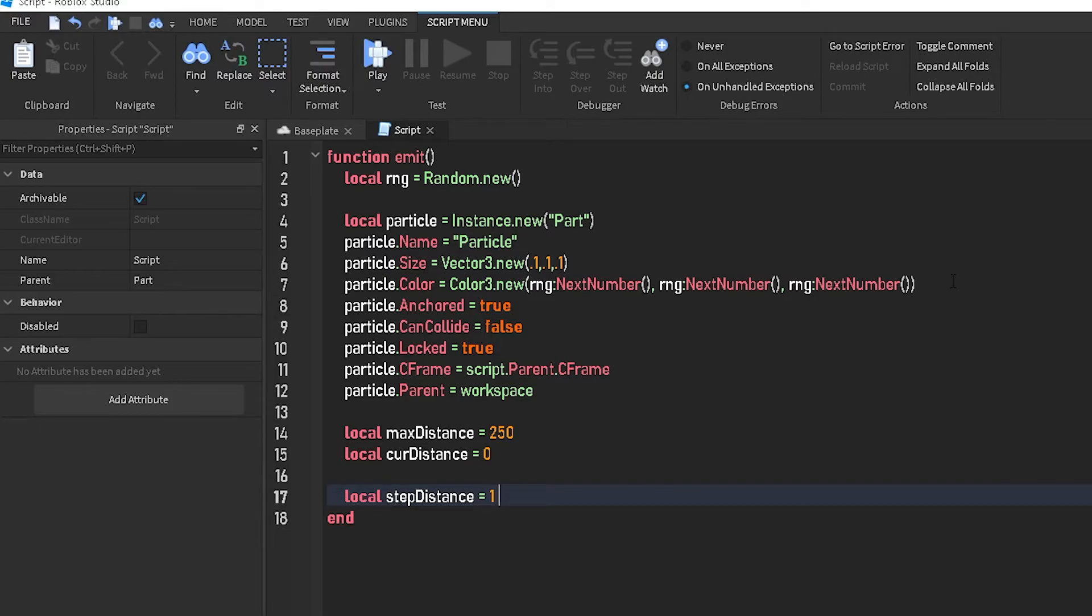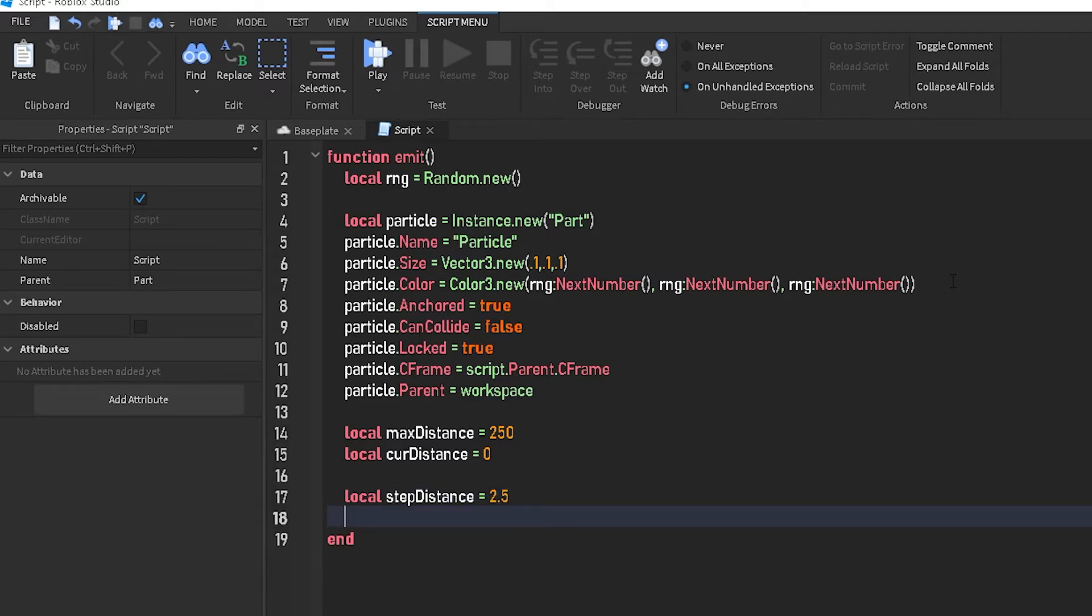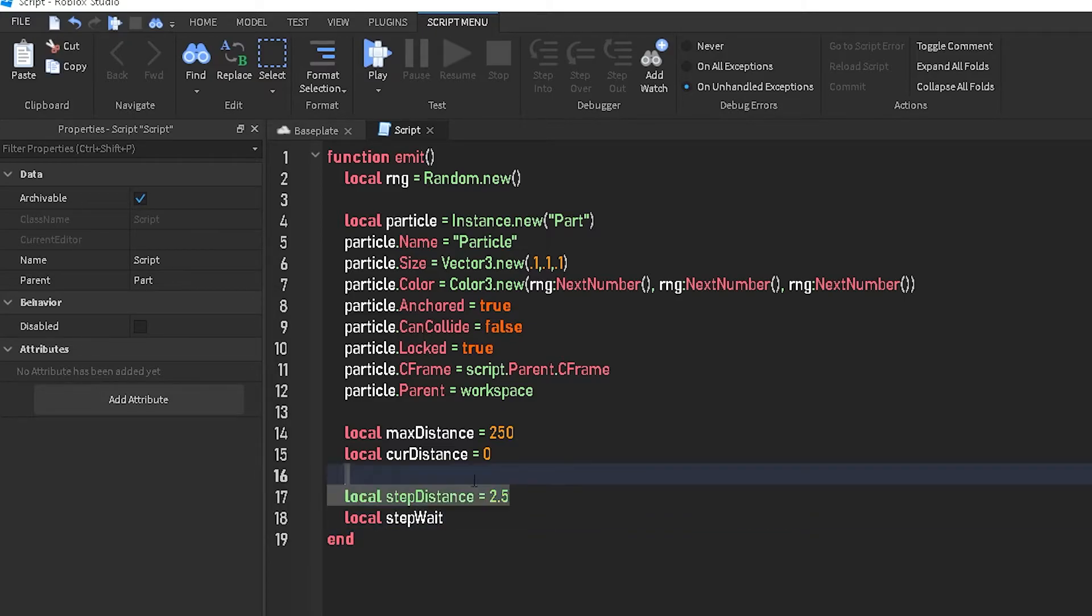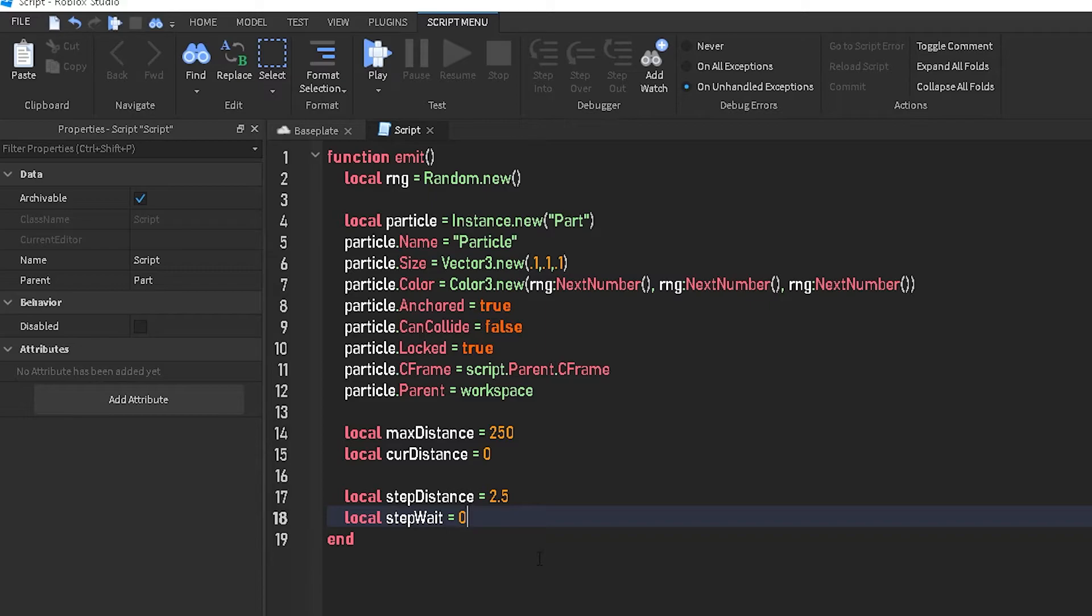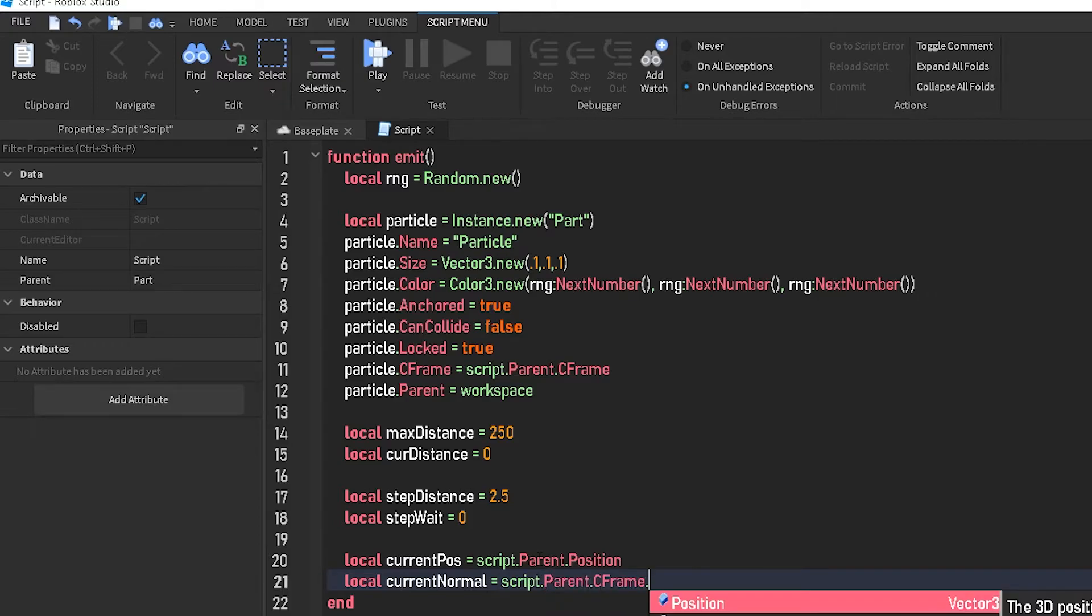Local step weight, this is how long in between, this is how many seconds between it'll play the step. So how many, or before it moves the particle, basically. We'll do 0 because we want it to be smooth. Local current pause equals script dot parent dot position. Local current normal equals script dot parent dot cframe dot look vector.